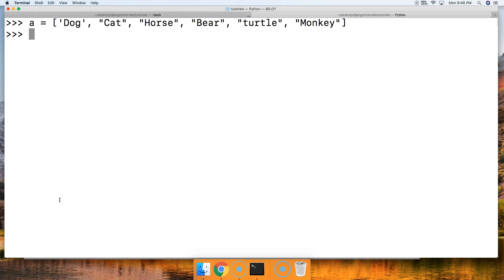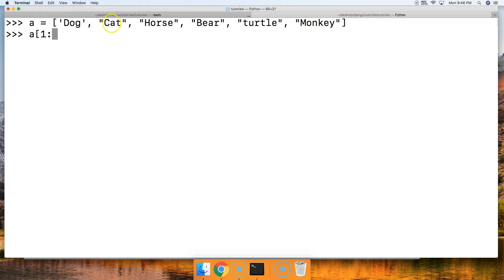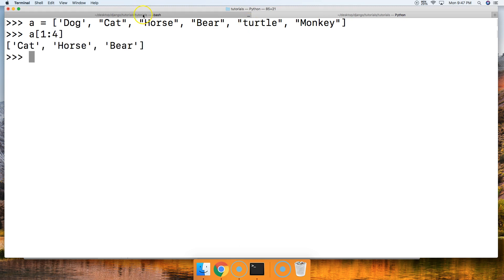Let's slice some animals out of there. Let's get cat, horse, and bear. So we do A square bracket, cat is 0, 1, so we'll put 1, colon. And then we want to get horse and bear, so cat is 1, 2, 3. Now if I put 3 here, I'm not going to get bear. I'm going to get cat and horse. We always need to go 1 past the actual object we want. So we're going to say 4 for turtle. So I hit 4 and square brackets, hit return, and there you go. I got cat, horse, bear.